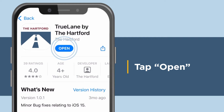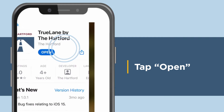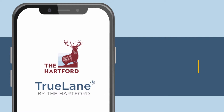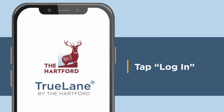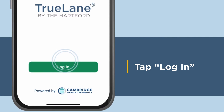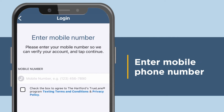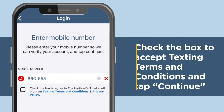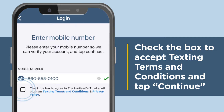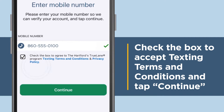Open the Trulane app. When you get to the Trulane login screen, tap Log In. Enter your mobile number and check the box to accept texting terms and conditions. Tap Continue.